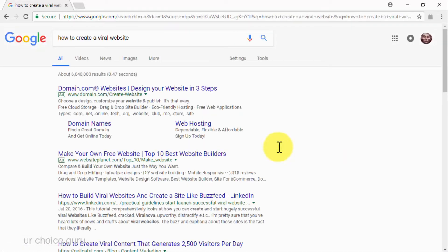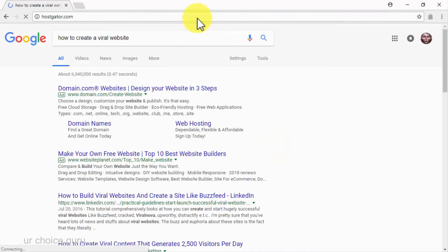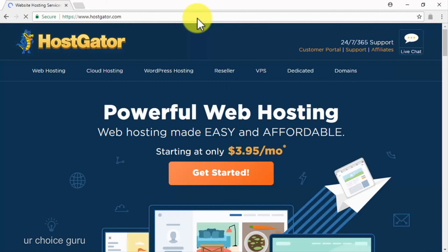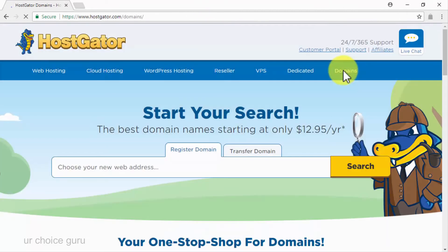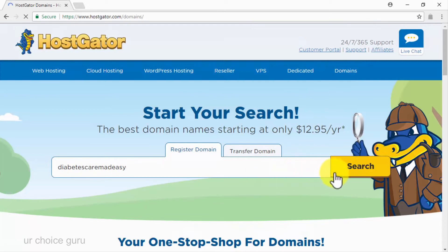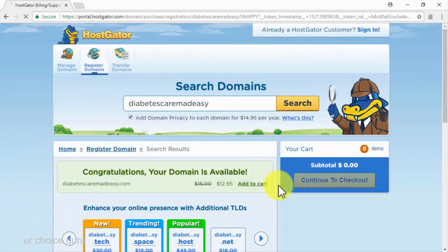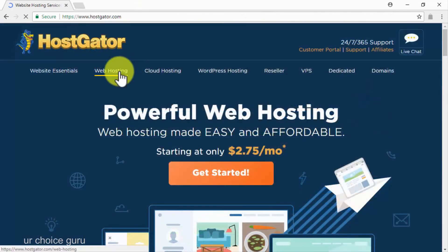To buy your domain name, go to hostgator.com and click on the domains tab. Use the domain name search bar on that page to look for a custom domain name, check its availability, and add it to your shopping cart. To buy hosting service, simply head back to hostgator.com and click on the web hosting tab. There you will see three hosting service plans available: the hatchling plan, the baby plan, and the business plan.